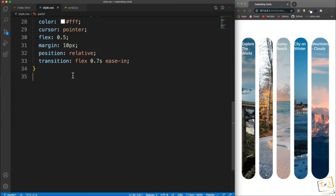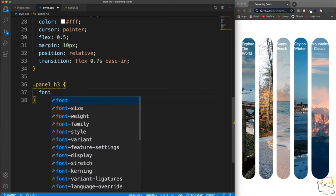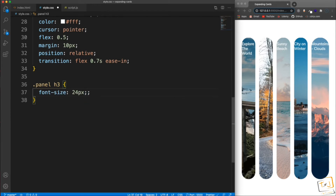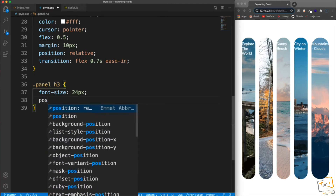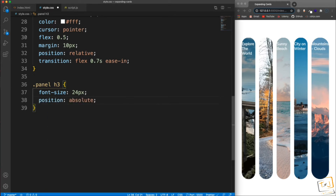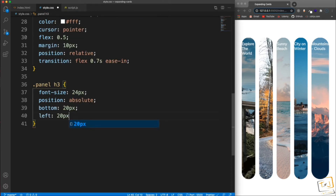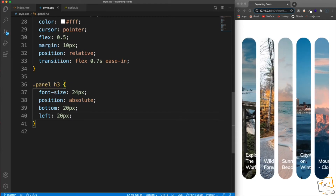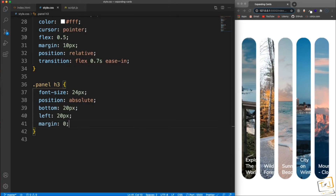Before we get to the active class, let's do the h3s inside the panel. For panel h3, I'm going to set the font-size to 24 pixels, and position to absolute — that's why I made the panel relative. I want the h3 at the bottom left corner, so let's say 20 pixels from the bottom and 20 pixels from the left. If I save that you can see the position has changed.